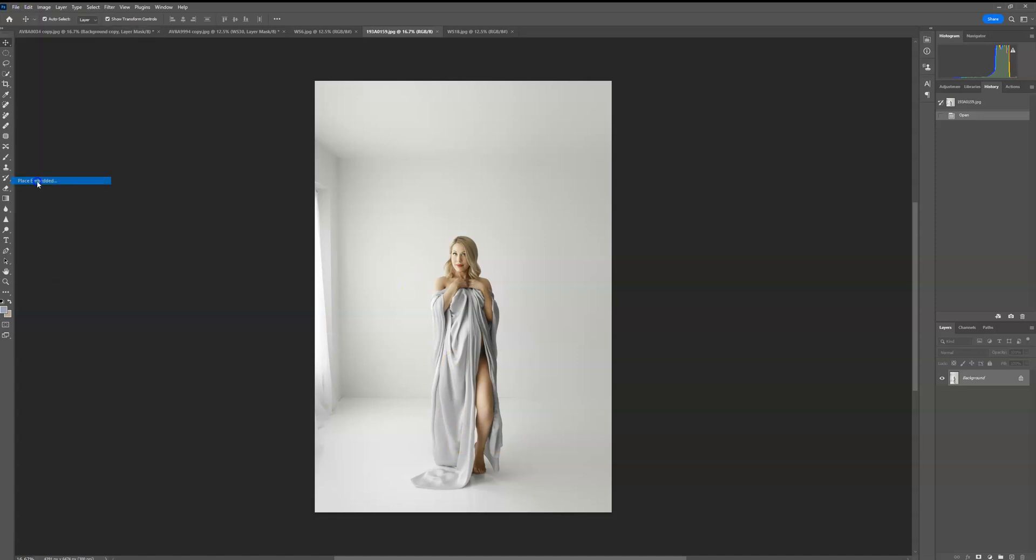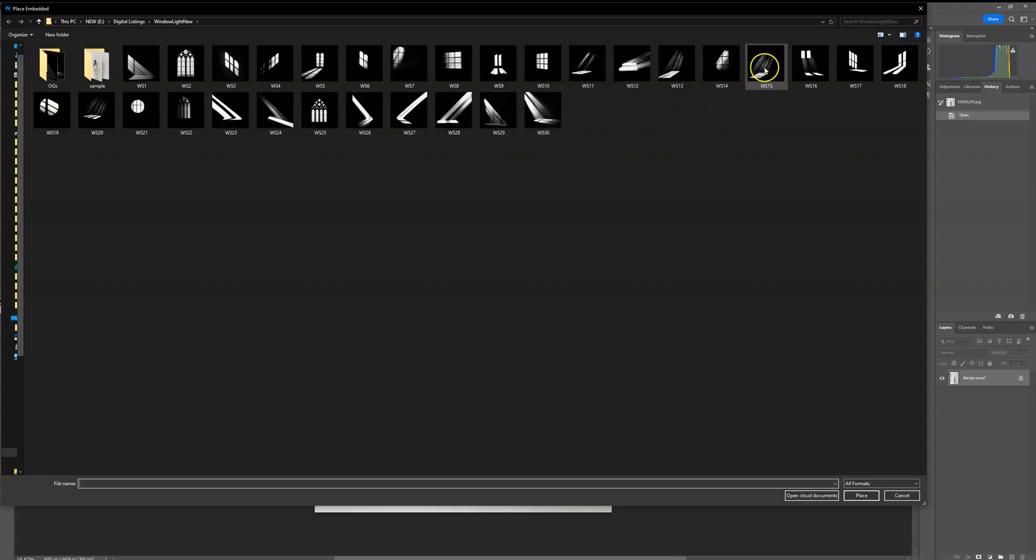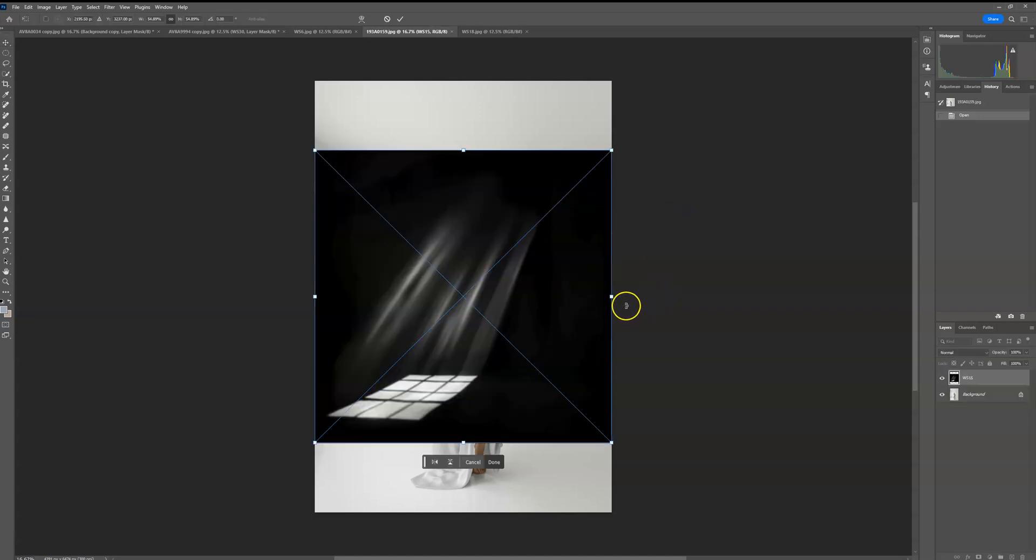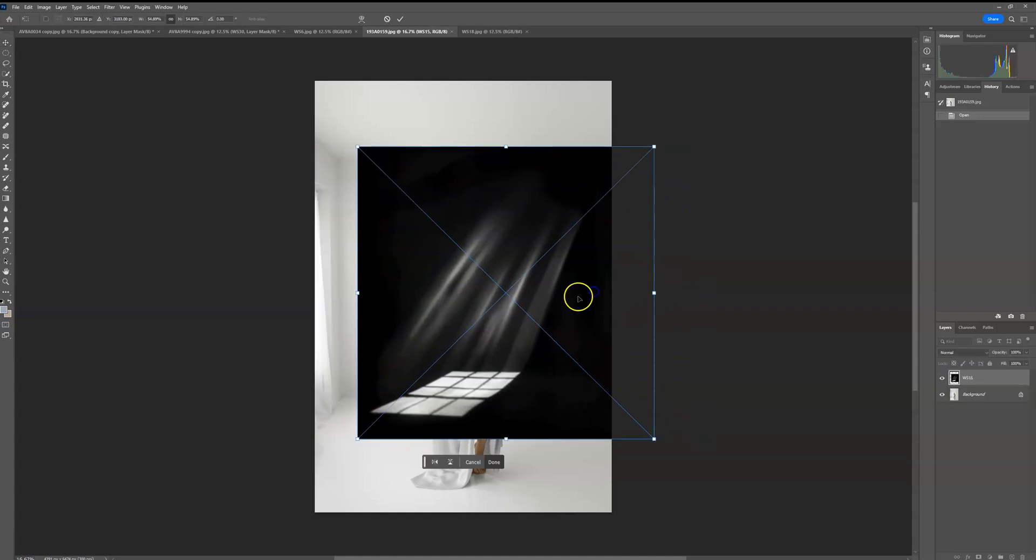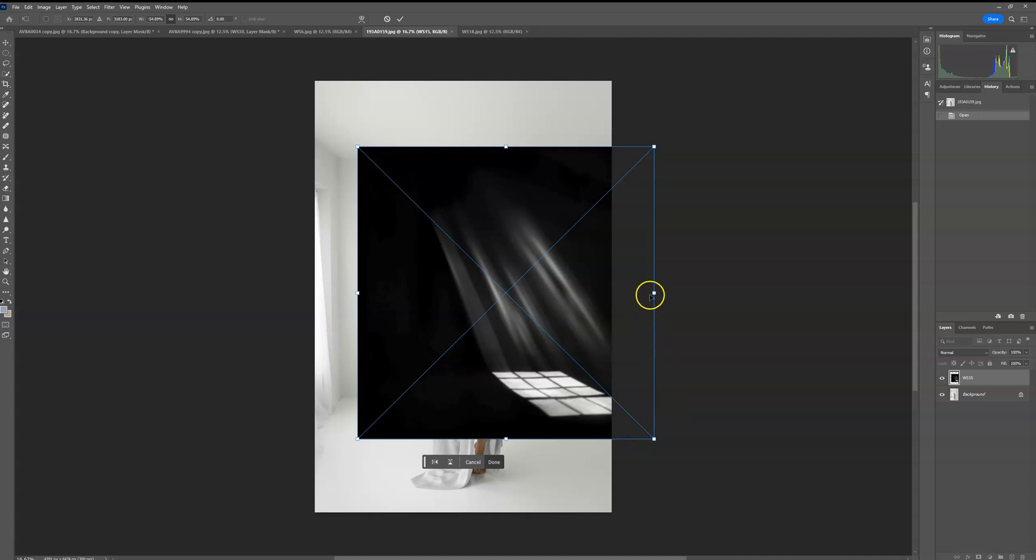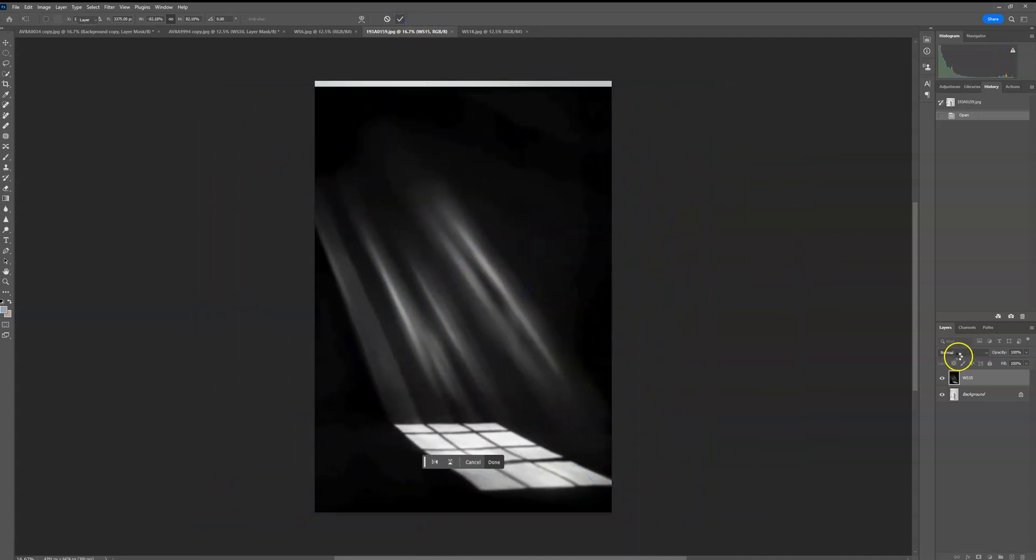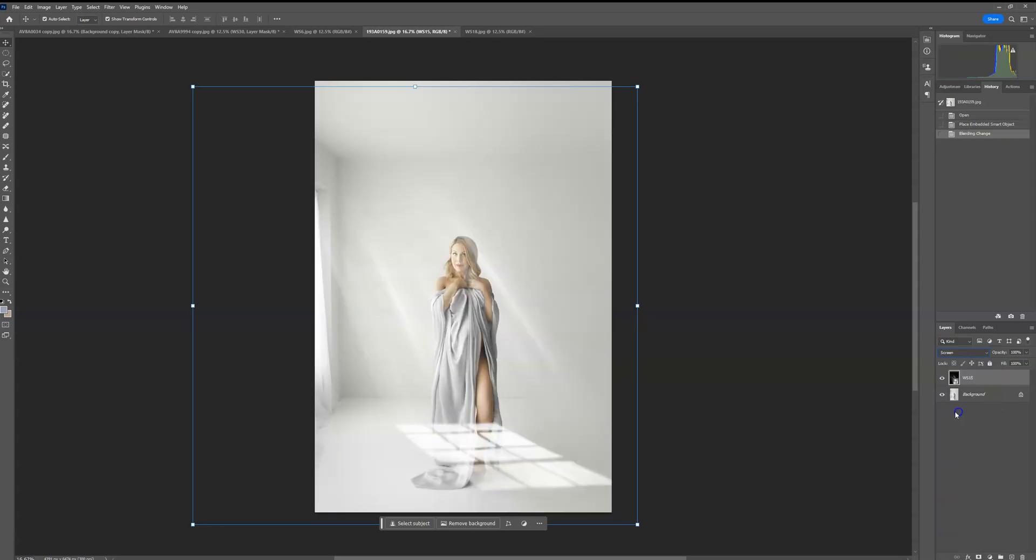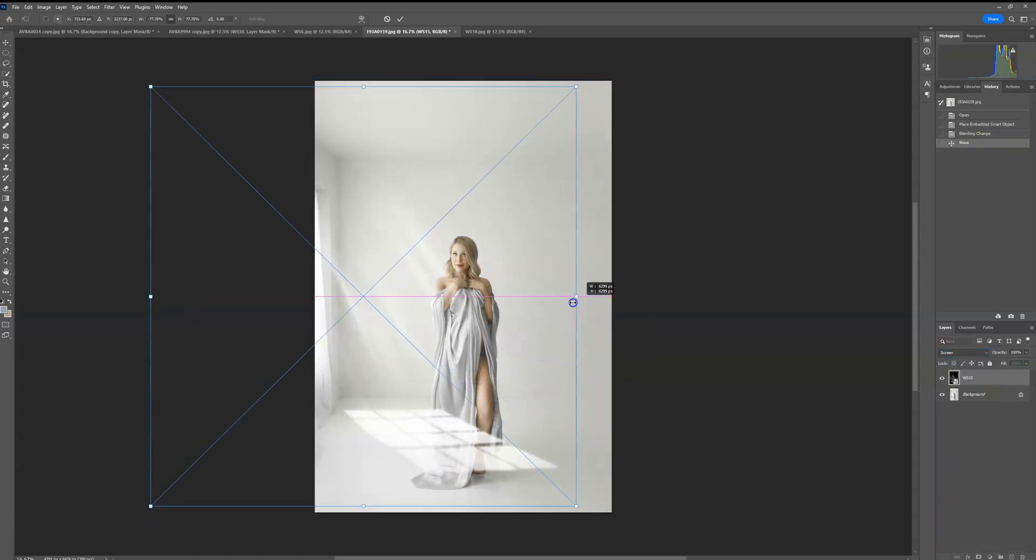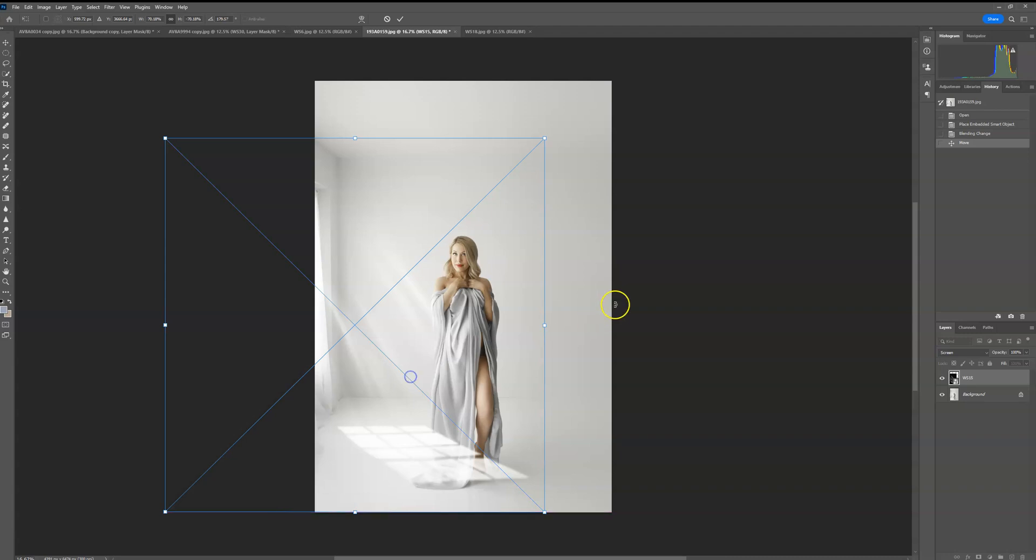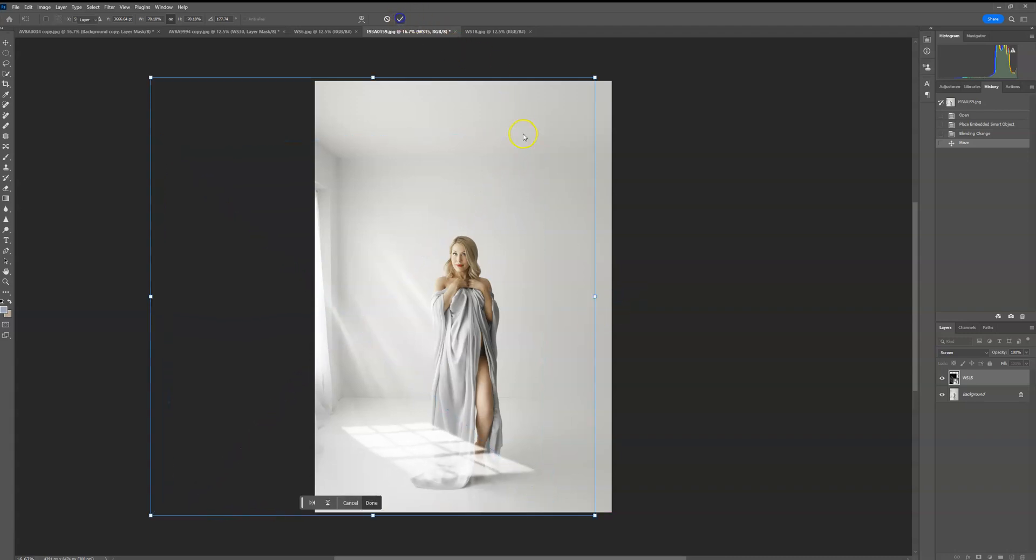File, place embedded and pick, let's see here. Let's try this one. And again, the light's coming from the opposite way, so I'm going to flip it, resize, change my blending mode, get it to match my windows a little bit here.